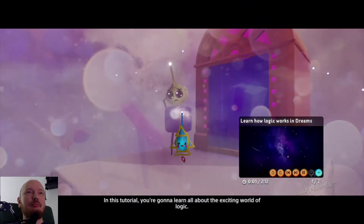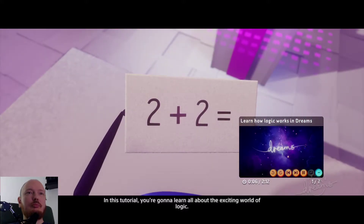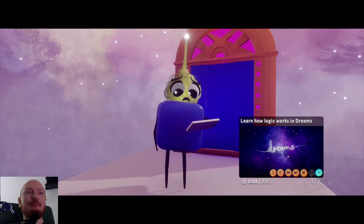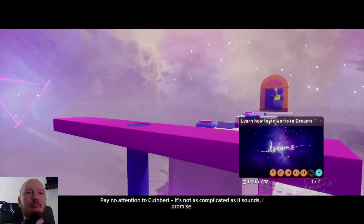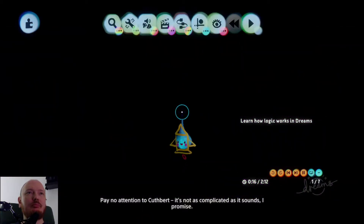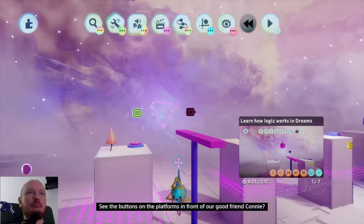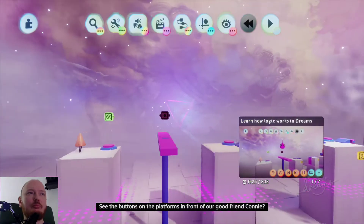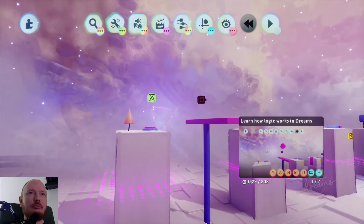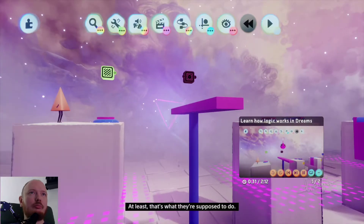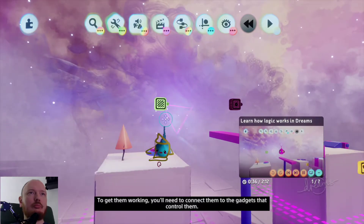In this tutorial you're gonna learn all about the exciting world of logic — it's not as complicated as it sounds, I promise. Let's check out the scene. See the buttons on the platforms in front of our good friend Connie? They activate the bridges that will take her to the next platform — at least that's what they're supposed to do.